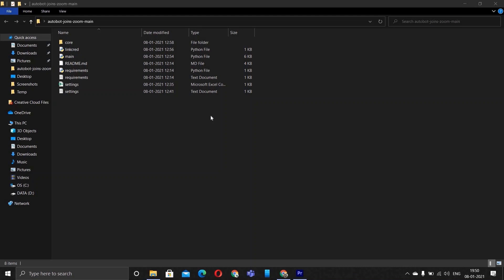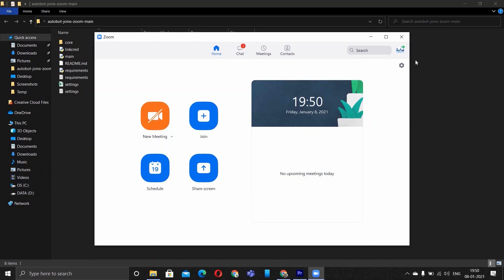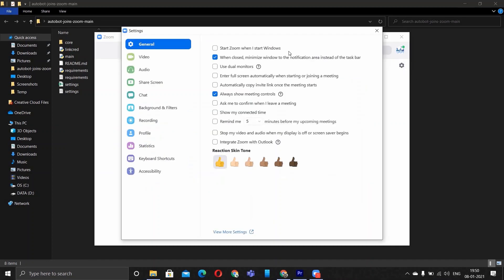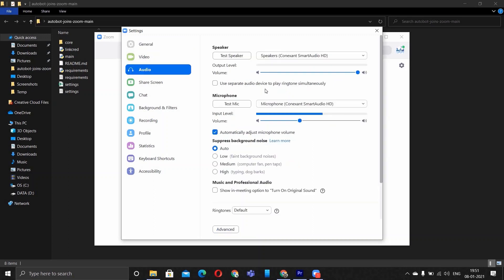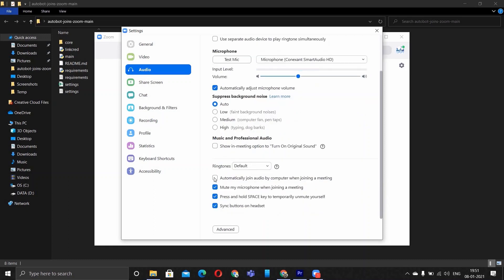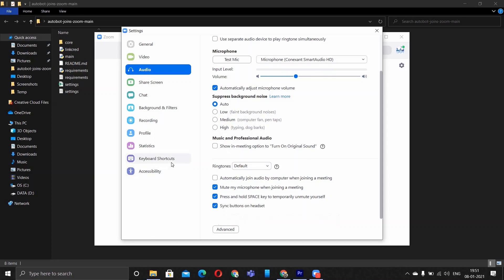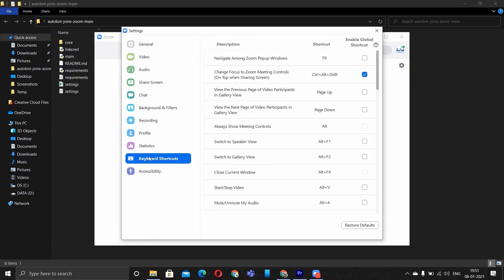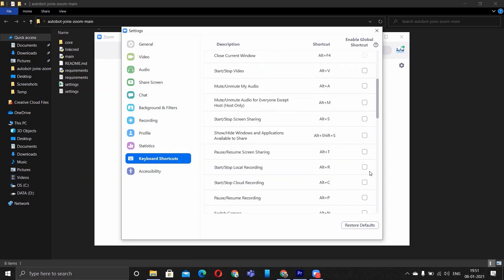The next thing that you have to do is to open Zoom and go to settings and make sure that all your settings are the same as mine. Where I have ticked, you it has to be ticked in your device too, and where it's unticked, untick in your device too. Same goes for the audio. Make sure that this is unticked and the rest three are ticked. Coming to the keyboard shortcuts, go to restore defaults and click on restore defaults.